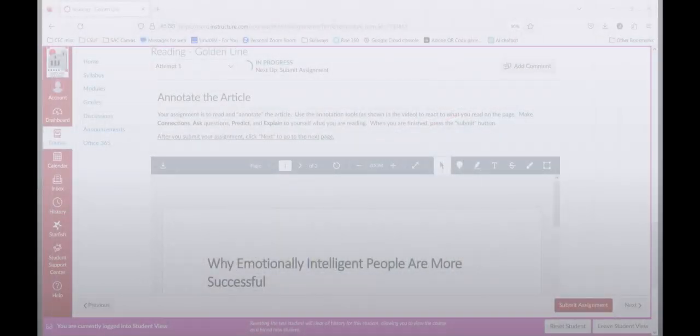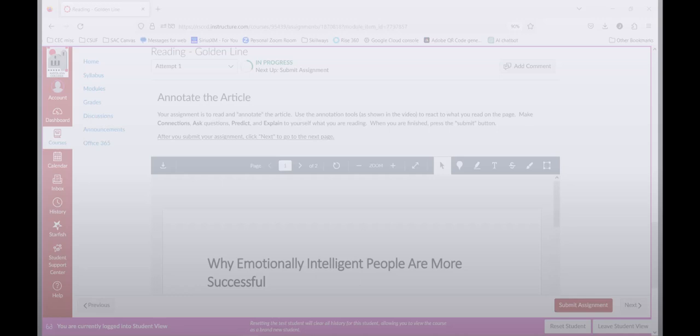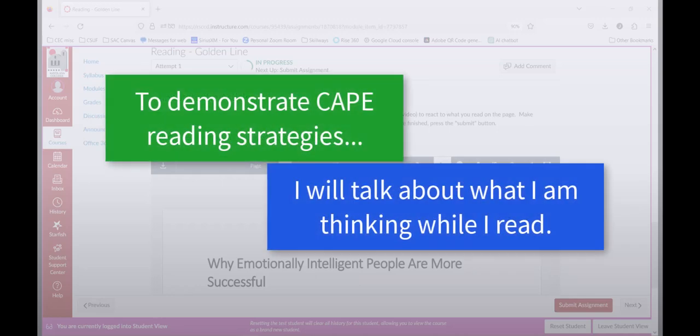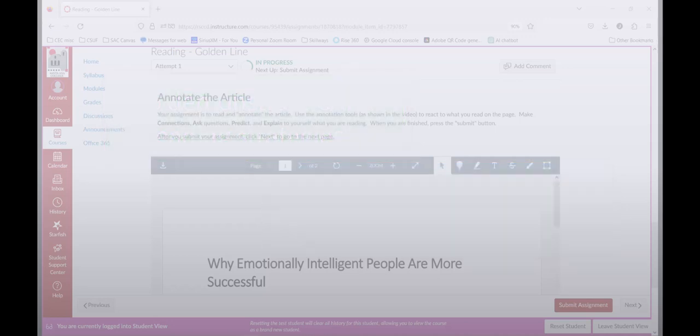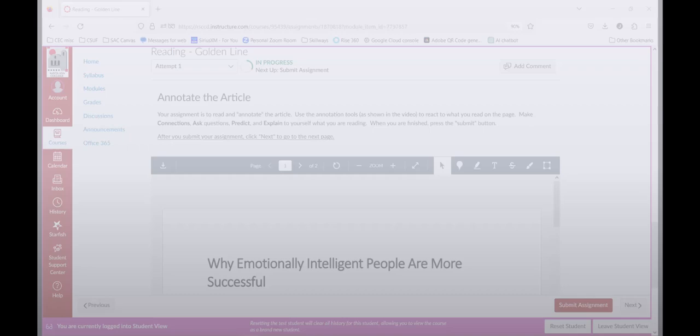So to understand how these strategies work, I'm going to do a little demonstration. First, I'm going to read this article. While I'm reading, I'm going to describe to you how I'm using CAPE strategies to actively read. This will let you see what's going on inside my head as I work to understand this text. For you to become an active reader, you're going to want to think about the same kind of things I do every time you read.